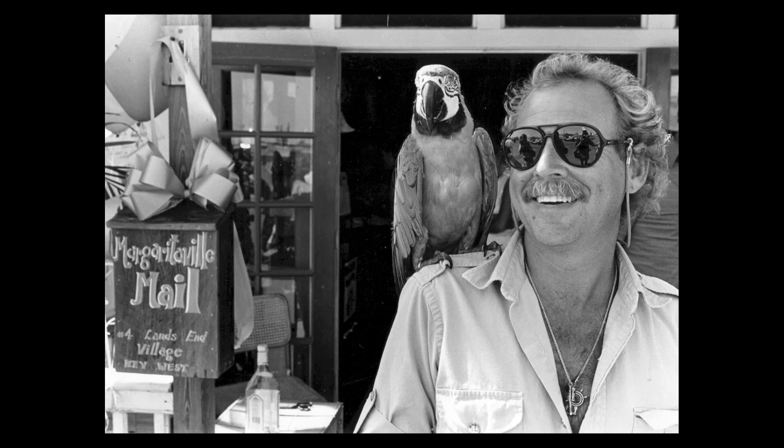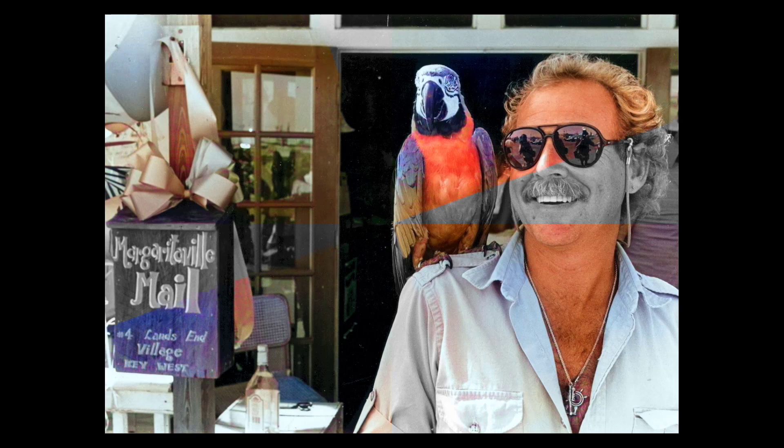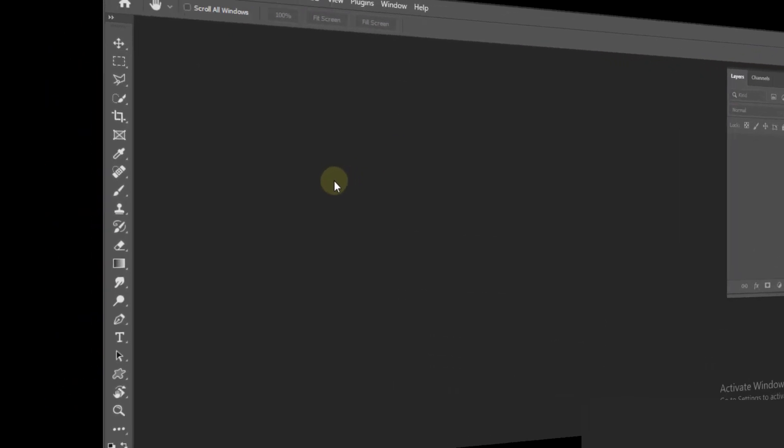Hello friend, welcome back to my channel. In this video we are going to learn about restoring color of an old image by Photoshop Neural Filter, so let's get started.